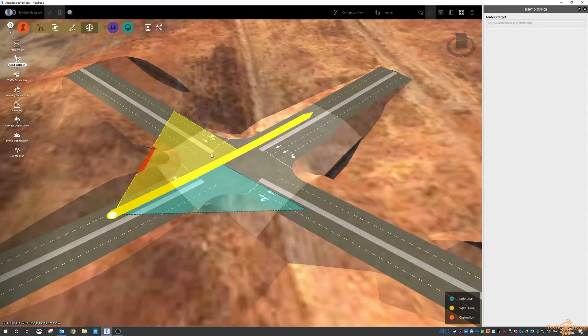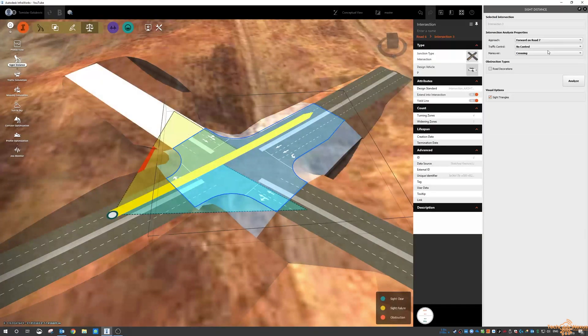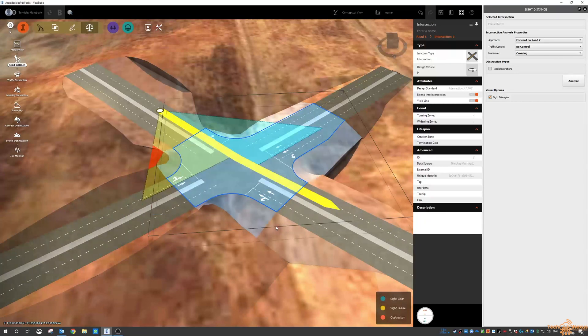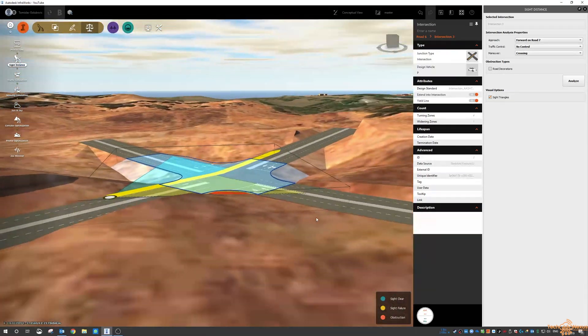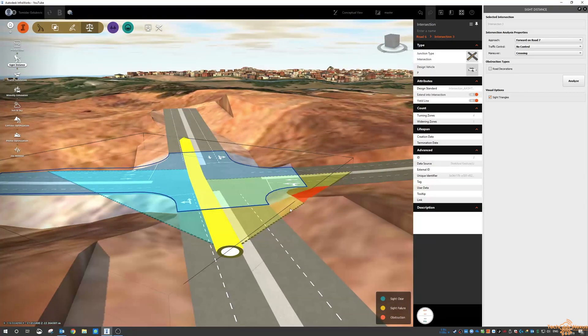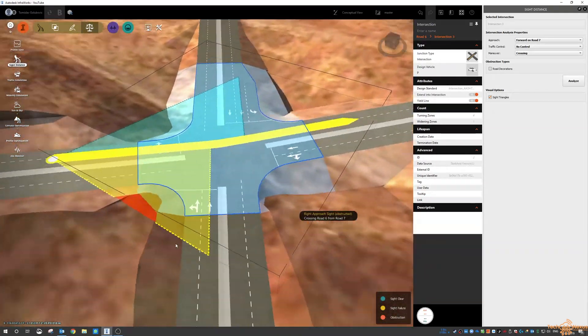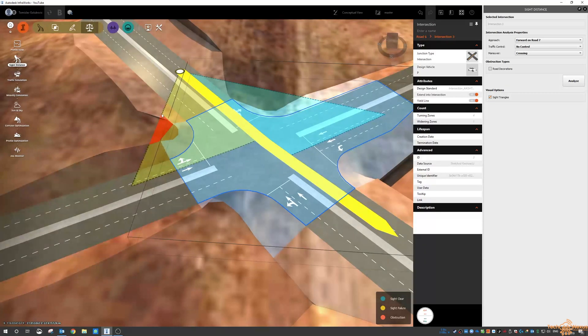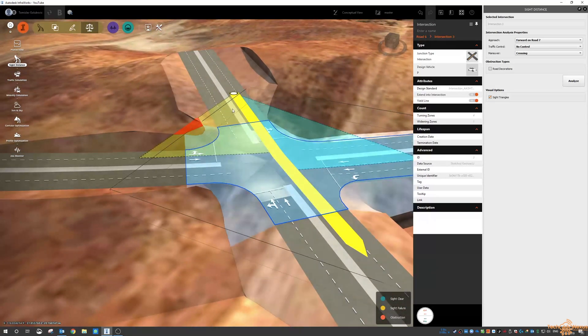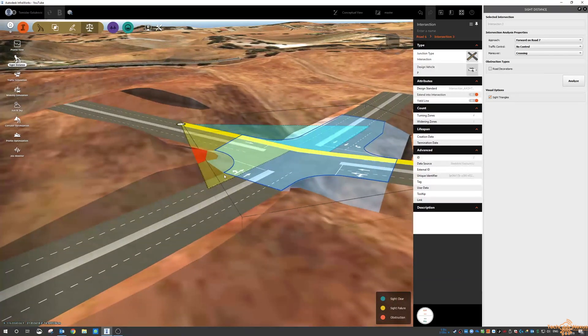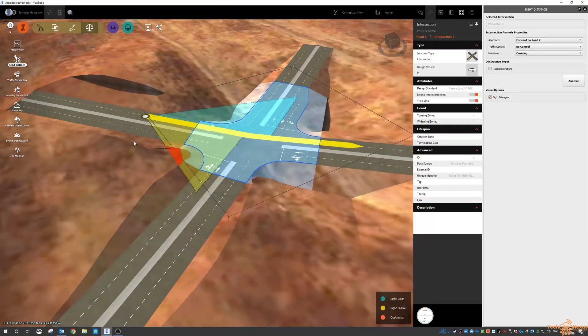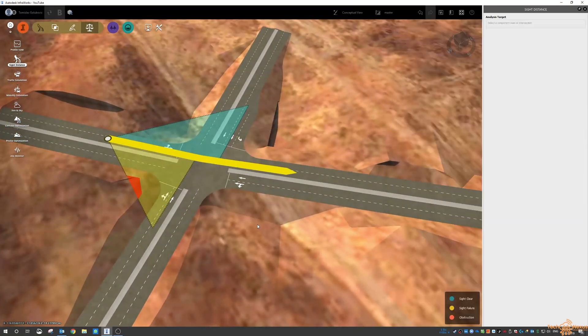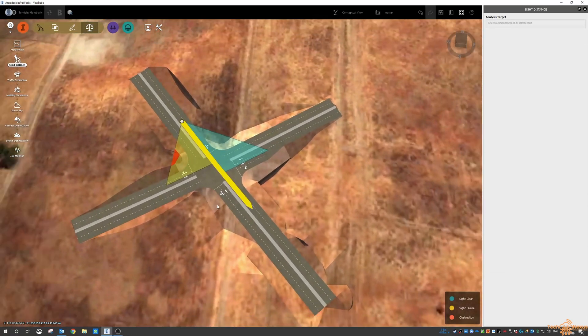So let's look at forward on road 7 and do the same analysis. Again you can see that this part of the terrain is going to be an issue. So I guess from that you determine do we need to just cut that out, do we need to lift the road, do we need to do a little bit more preparation in regards to the area around here so that the intersection is going to be good.